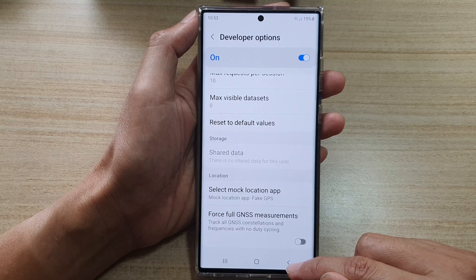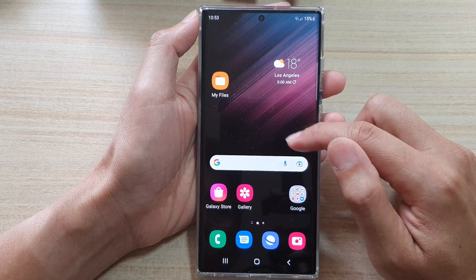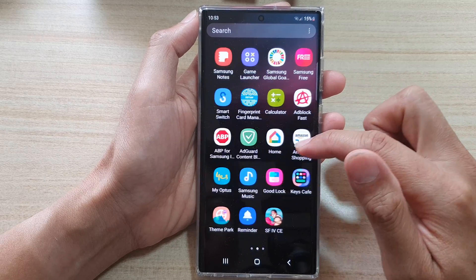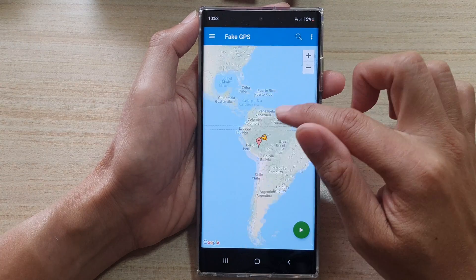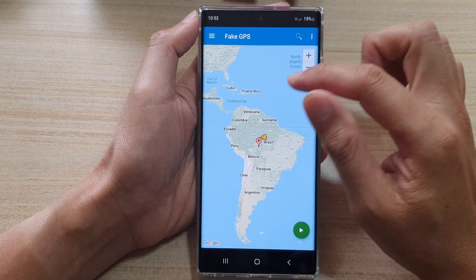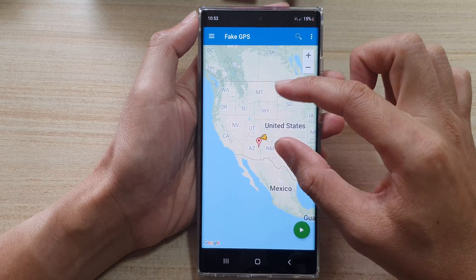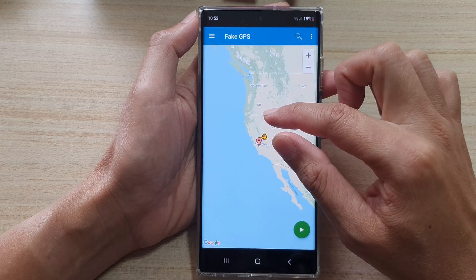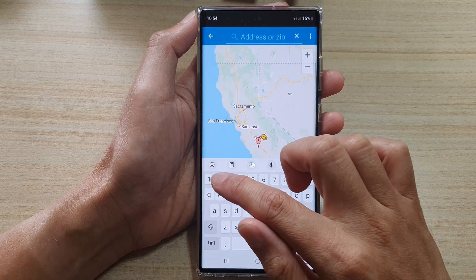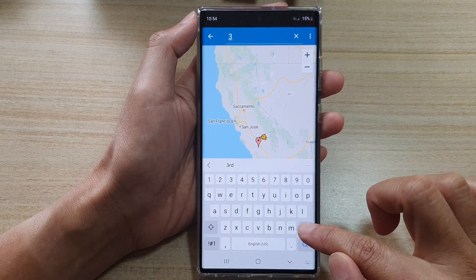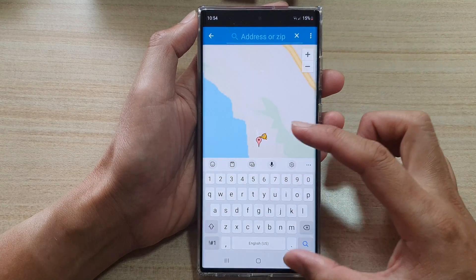After that, tap on the home button to go back to the home screen, then swipe up to go into the app screen and open the fake GPS app. In the app, you can type in an address or use the map to locate the place where you want to set up the mock location.